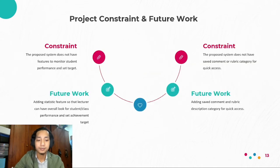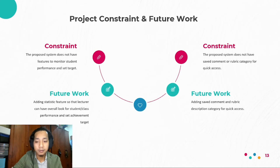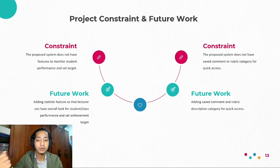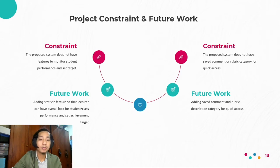Proceeding to project constraints and future works. The first constraint is that the proposed system does not have features to monitor student performance and set targets. The future work is to add statistics features so lecturers can have an overall look at student or class performance and set achievement targets. The second constraint is that the proposed system does not have saved comments or rubric categories for quick access, meaning when lecturers create a rubric, there is no saved comment or category quick access available.